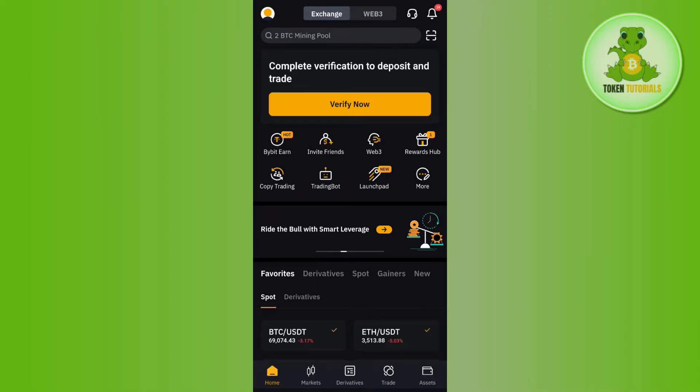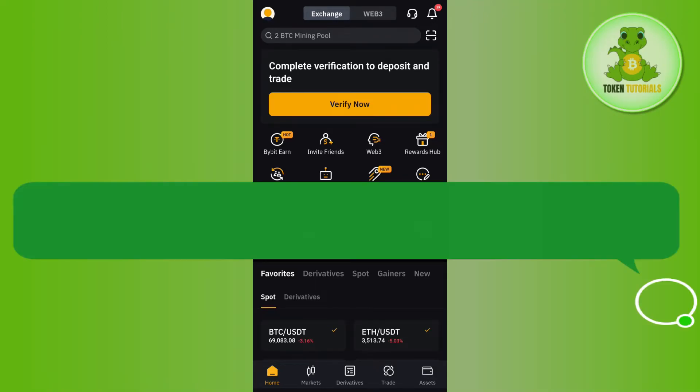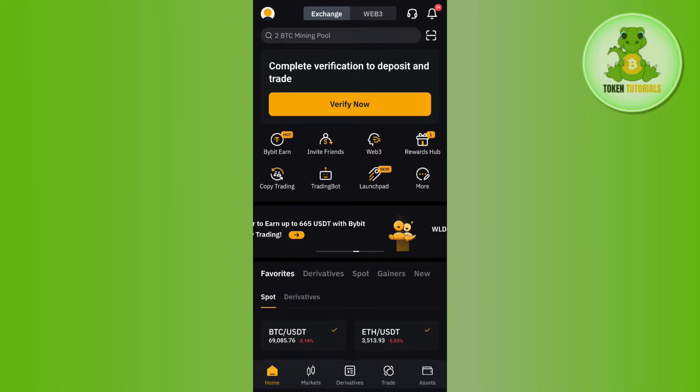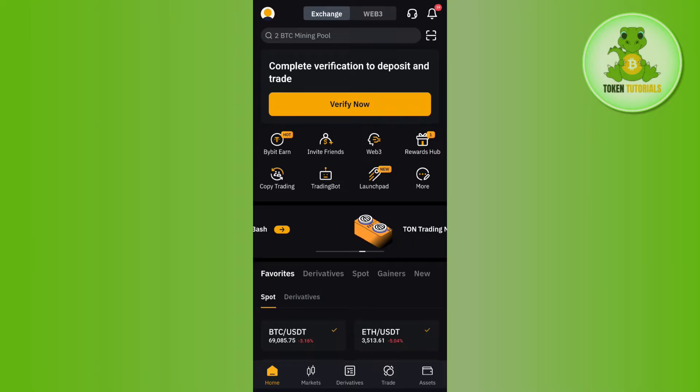Hello everyone, welcome back. In this video I will show you how to deposit money in Bybit from a bank account. In order to do this, you first have to launch your Bybit mobile application and then log in.